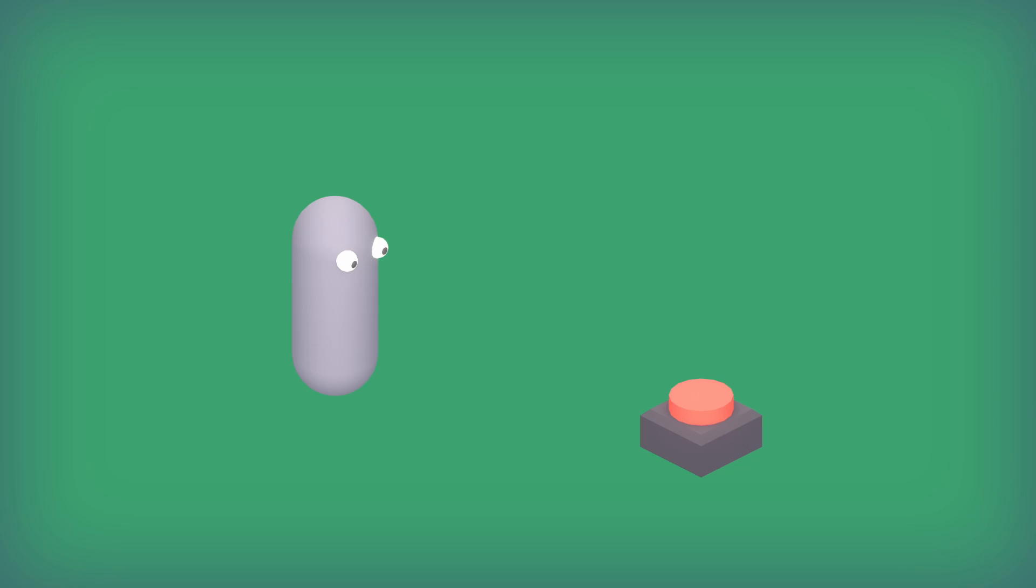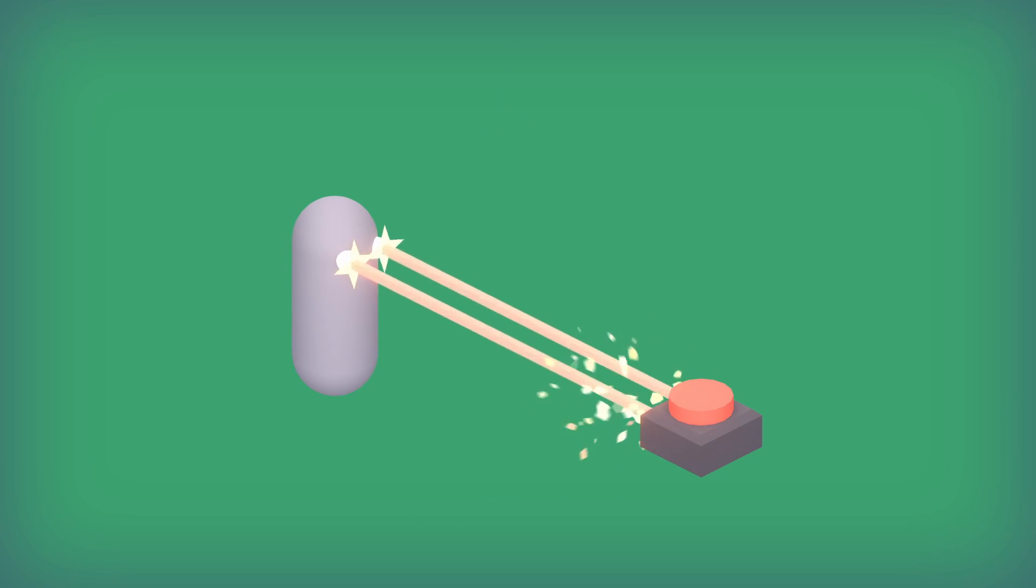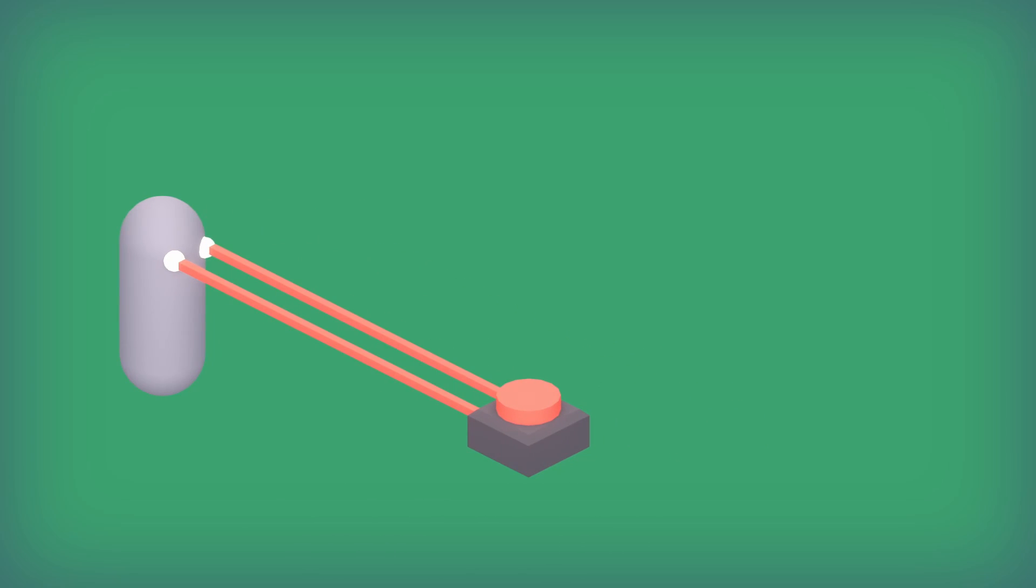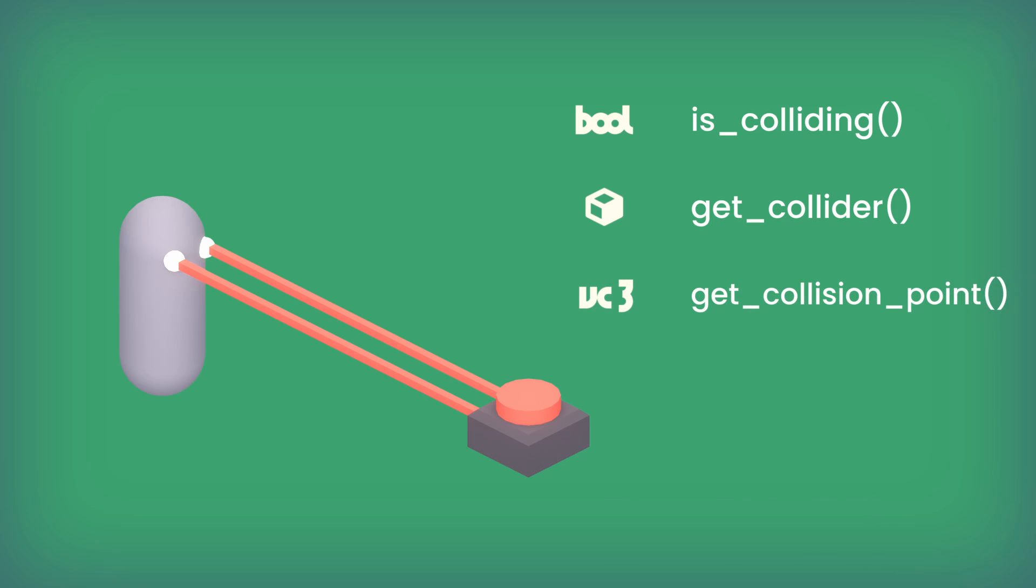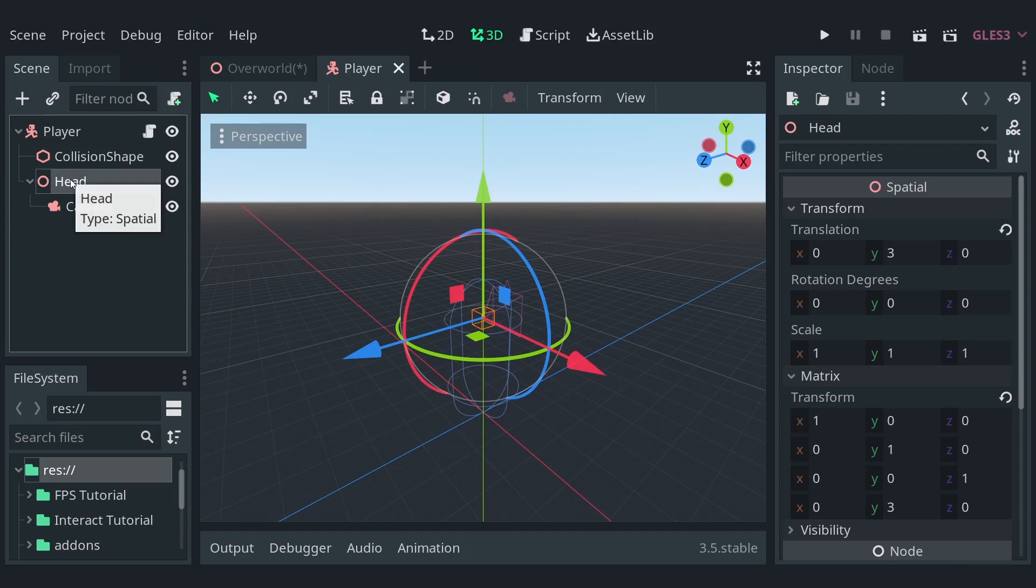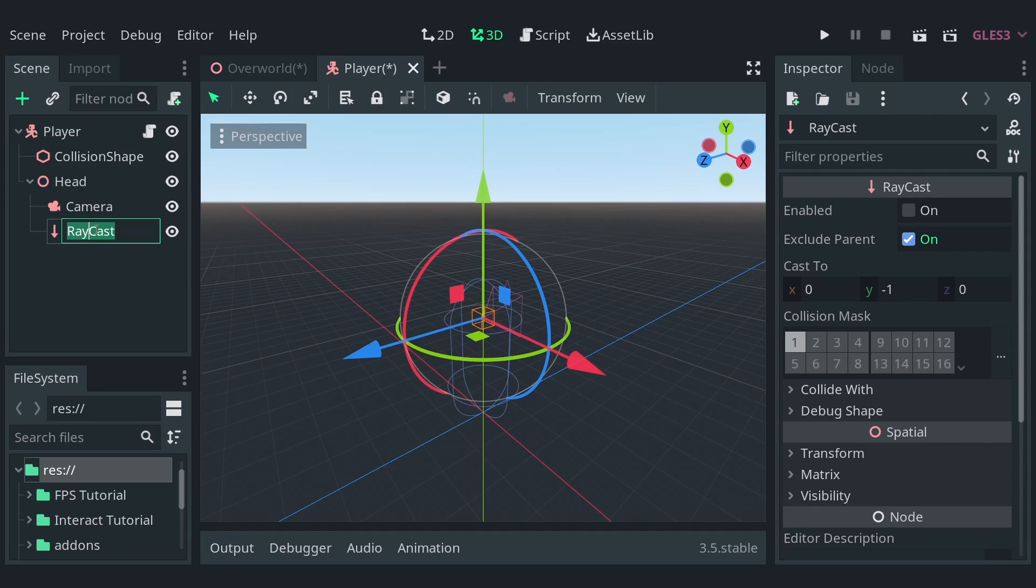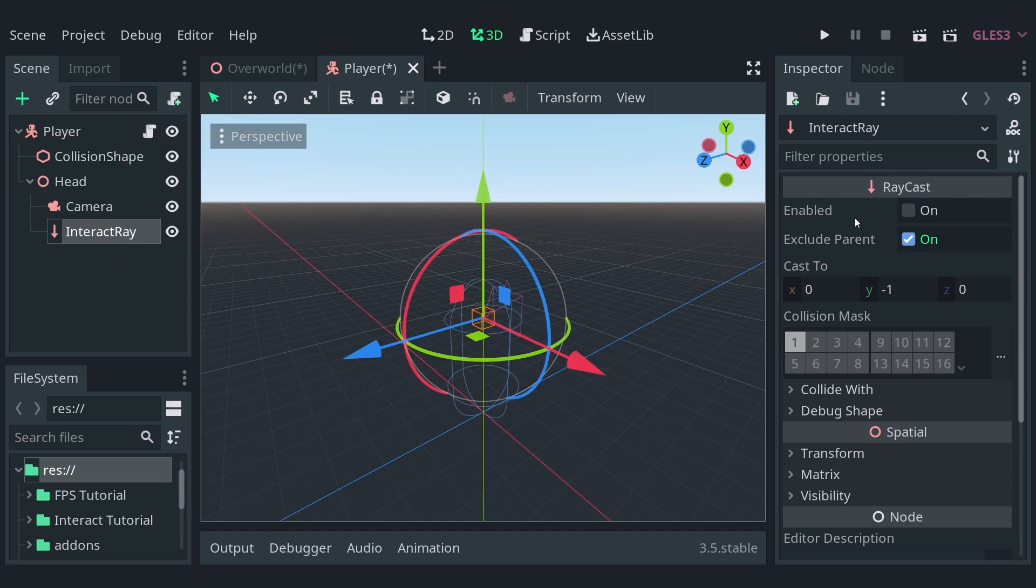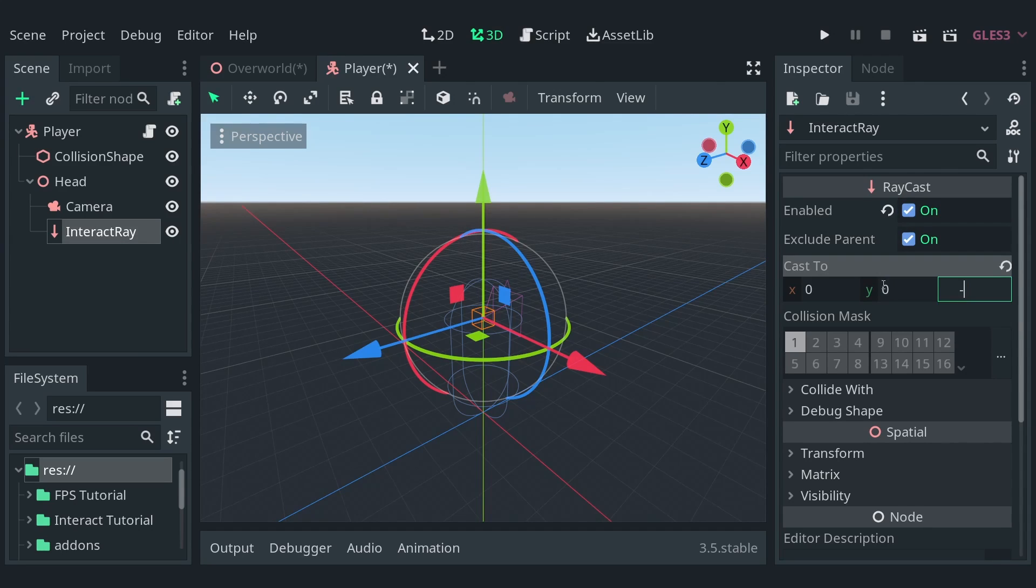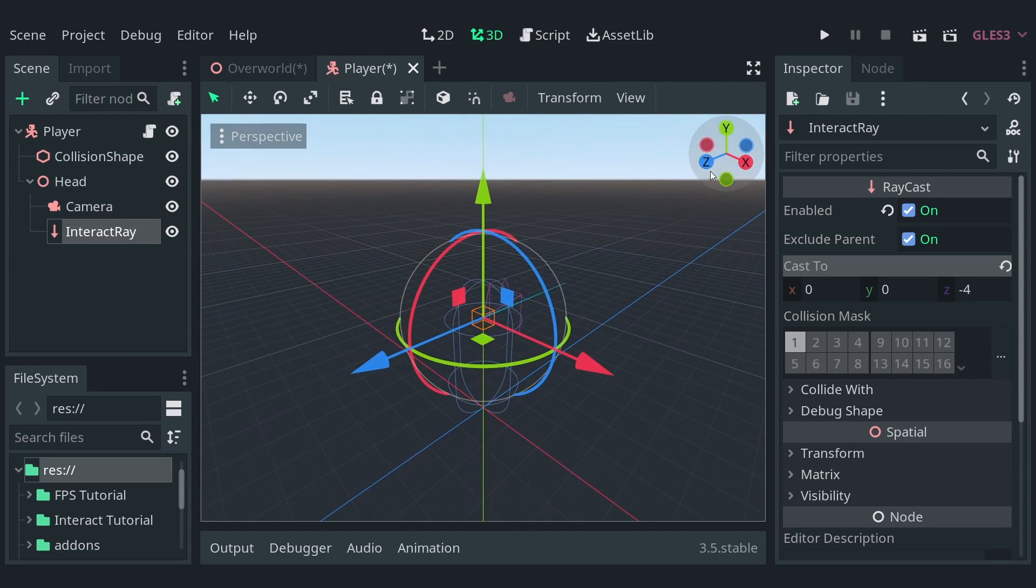Well, in video games, to detect objects, we use a raycast, which, as the name suggests, casts a ray. Kinda like lasers, but without the superpowers. Using this, we can not only detect if it's colliding with something, but also what it's colliding with and where it's colliding. Okay, let's select the head of the player, add a raycast to it, and rename it to interact ray. In the inspector, enable the raycast and set its direction to negative 4 along the Z axis.